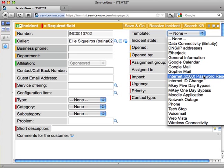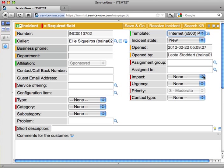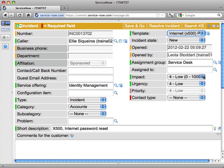Like I said, I'm resetting Ellie's password, so I'll use the Internet password reset template. Very important point with templates: you don't want to fill out any information other than the caller before applying the template, because the template will overwrite any information that's already in the ticket.